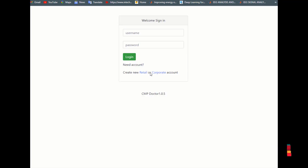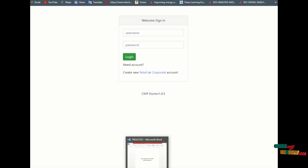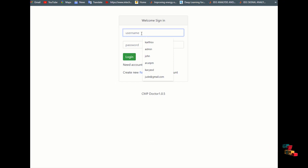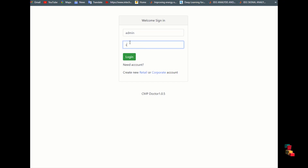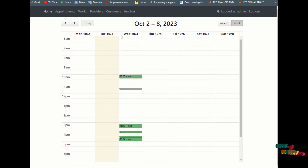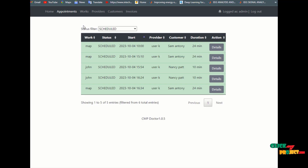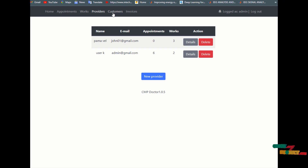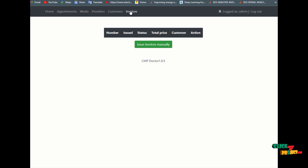Then open the login form. The admin dashboard will appear. Enter the admin credentials and password. The admin dashboard shows appointment schedules, works, providers, customers, and their invoices.